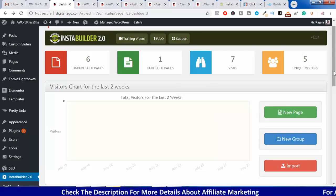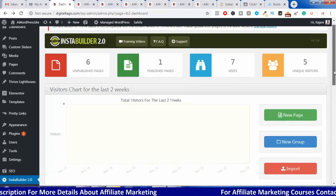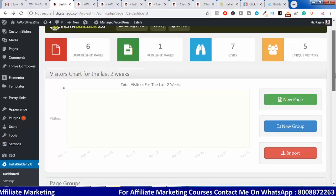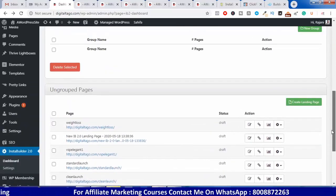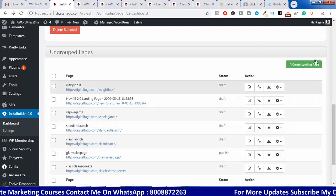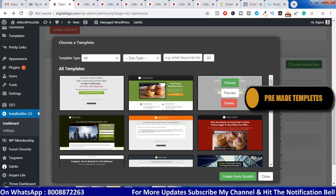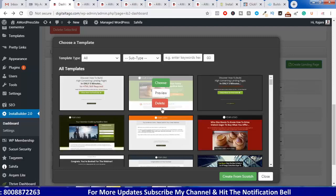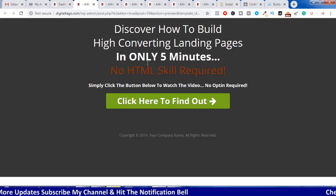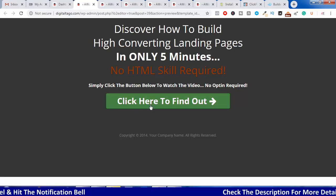You can use it with WordPress. Instabuilder 2.0 requires domain hosting. Once you install it in WordPress, you will see an interface where you can select to create a landing page. You can find a simple landing page option.